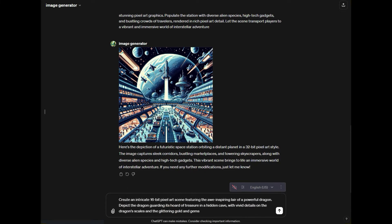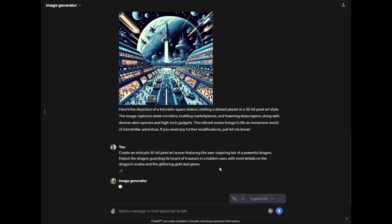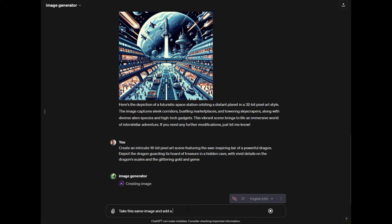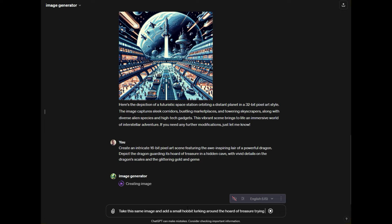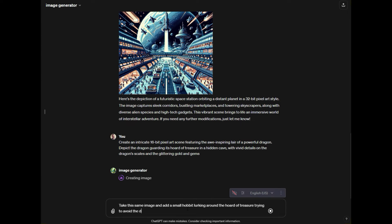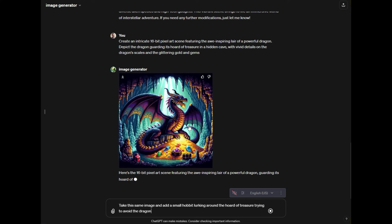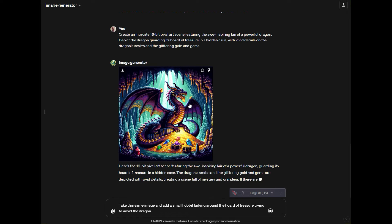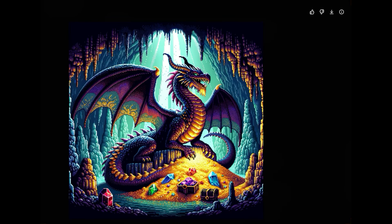For this next prompt, I'm going to put this in here. This is going to be for the lair of a powerful dragon. Once we get the dragon, we could even say take this same image and add a small hobbit lurking around the hoard of treasure trying to avoid the dragon.